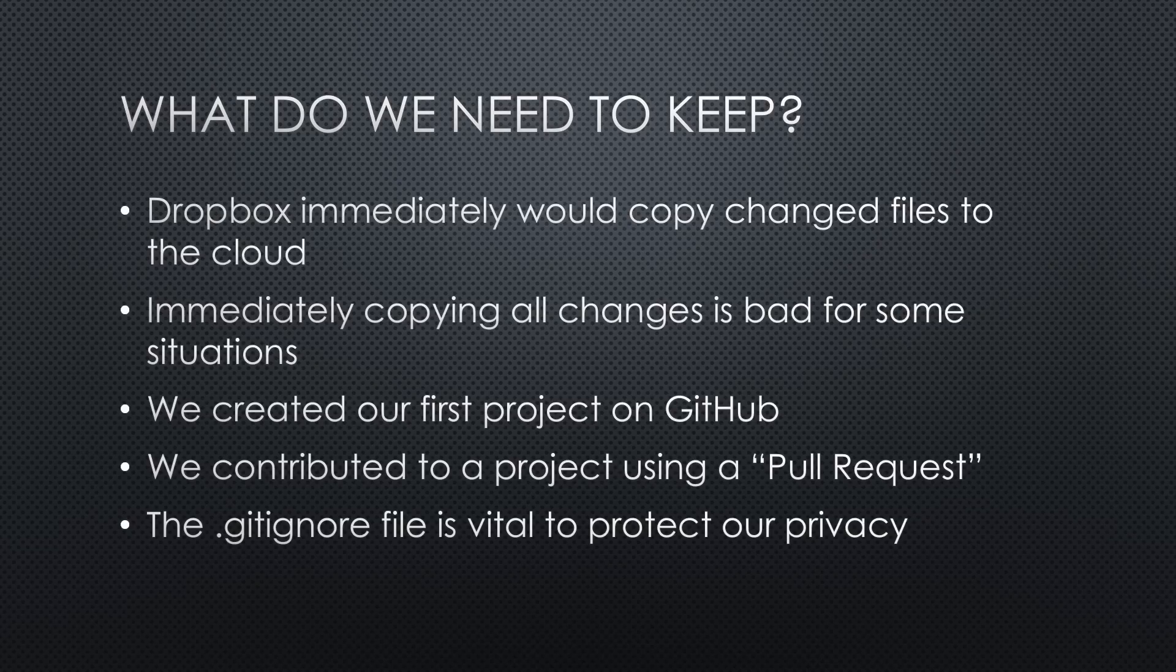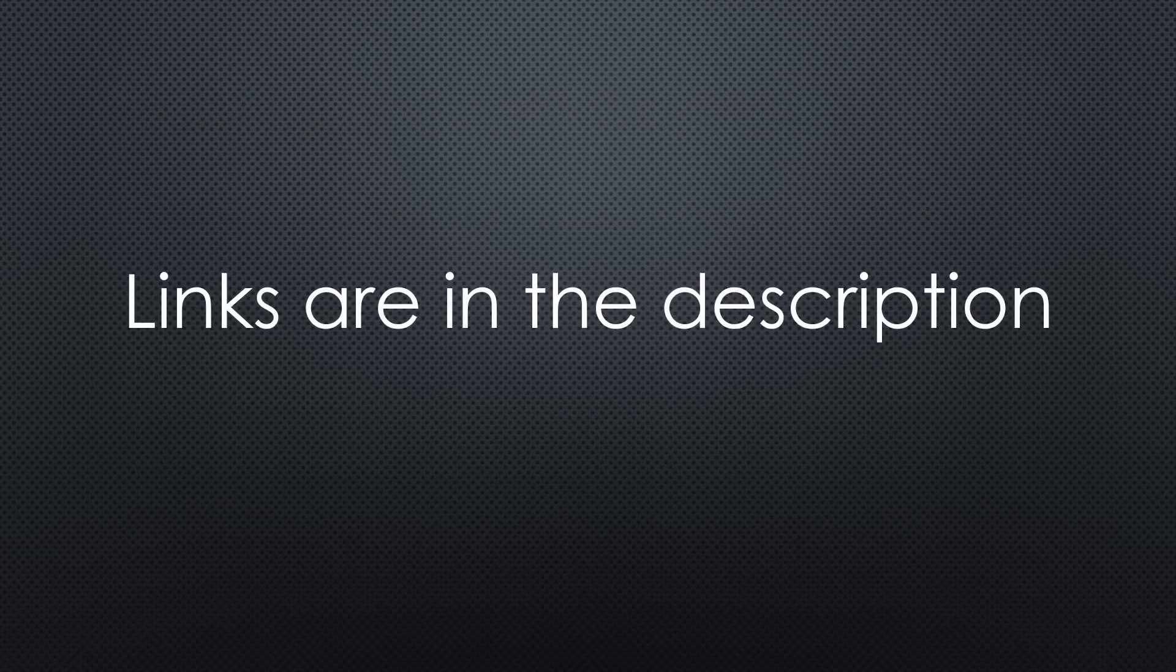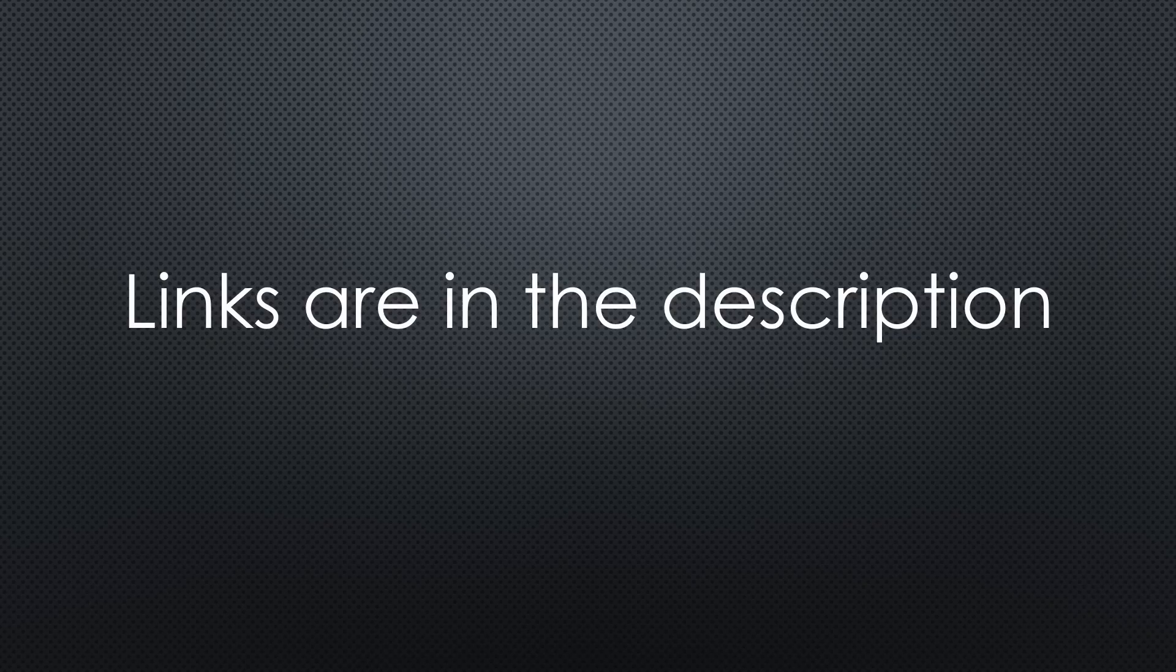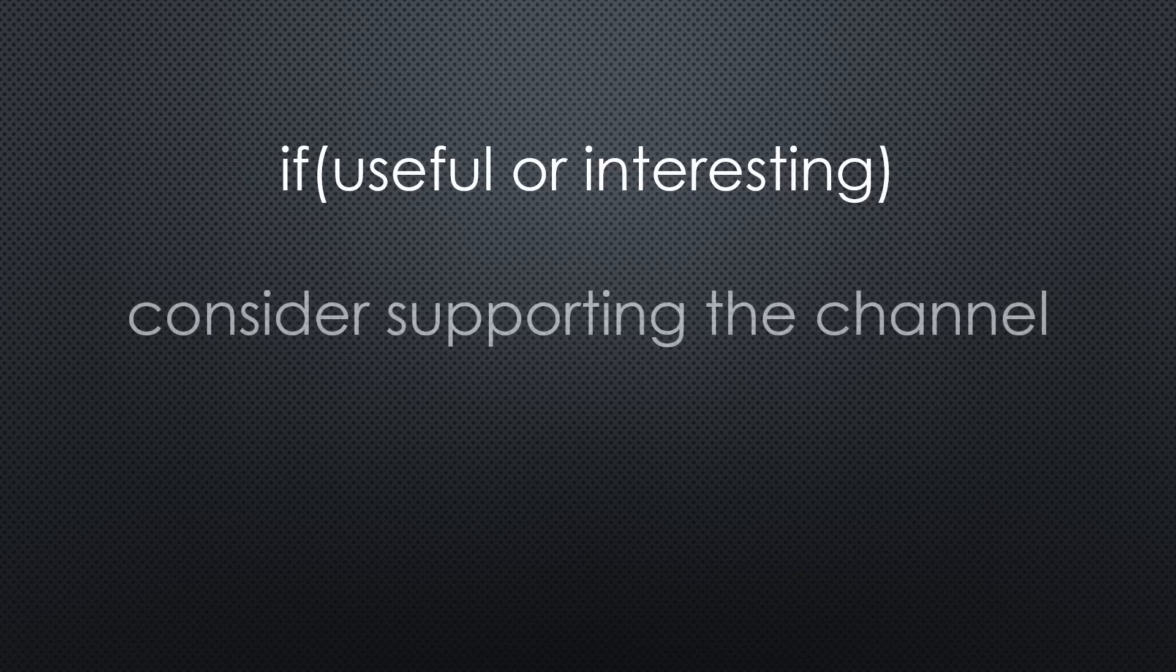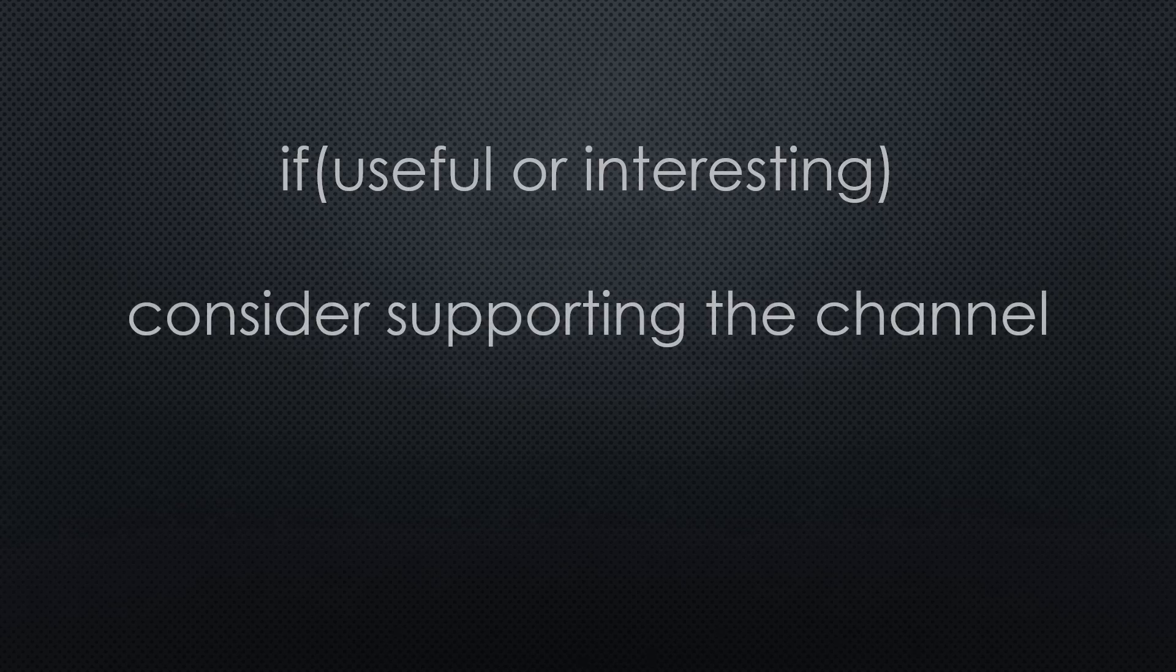That was all for today. As always, you find all the relevant links in the description. I hope this video was useful or at least interesting for you. If true, please consider supporting the channel to secure its future existence. Thank you. Bye.